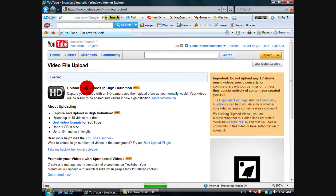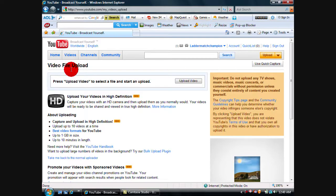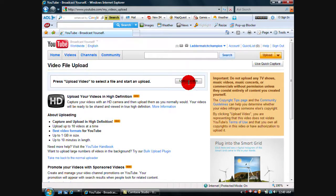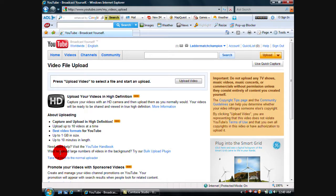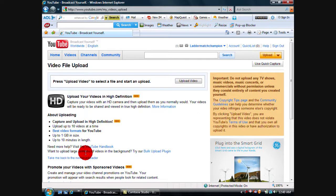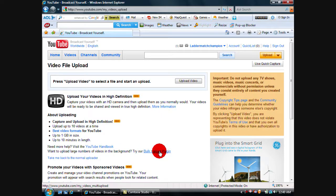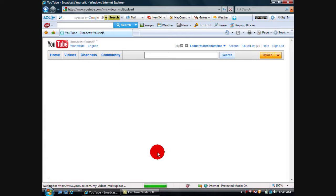What you want to do is click Upload and it should bring you to a page called Video File Upload. You don't have to do this anymore. You just go down here and it'll say 'Want to upload large numbers of videos in the background? Try a bulk upload plugin.' Click Bulk Upload Plugin. For me, I've already installed this, but it should look something like this.